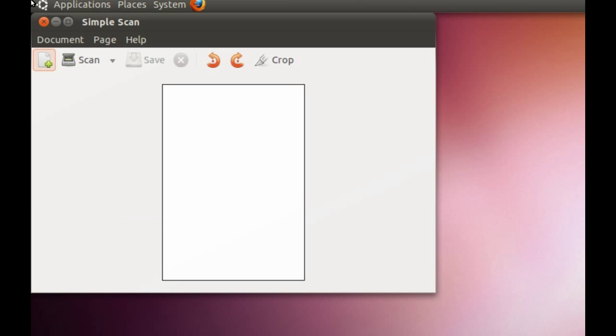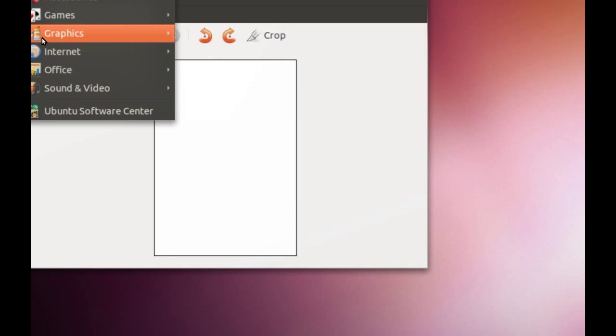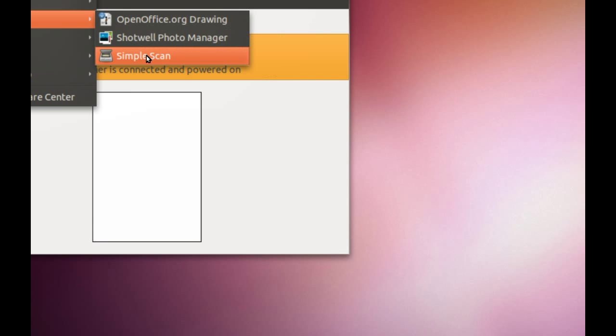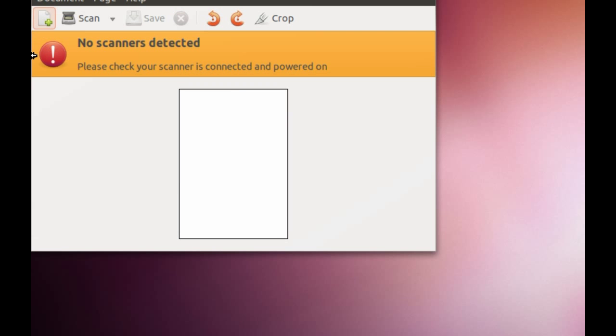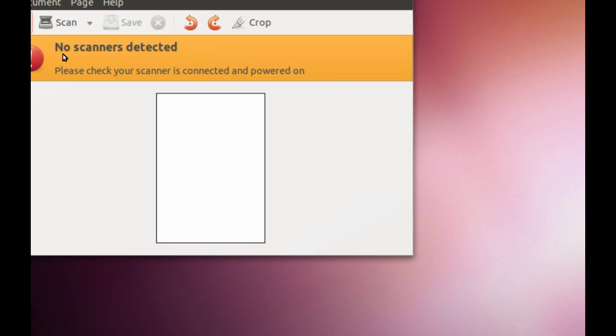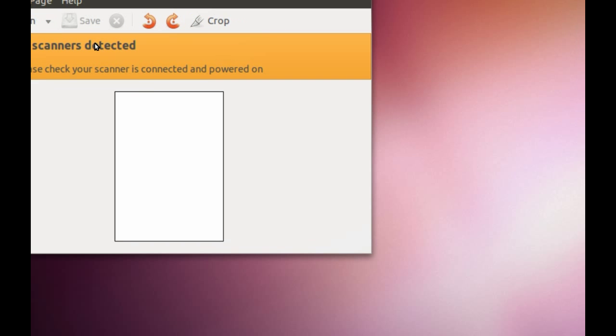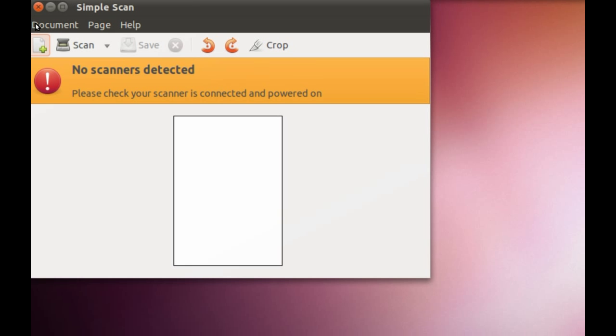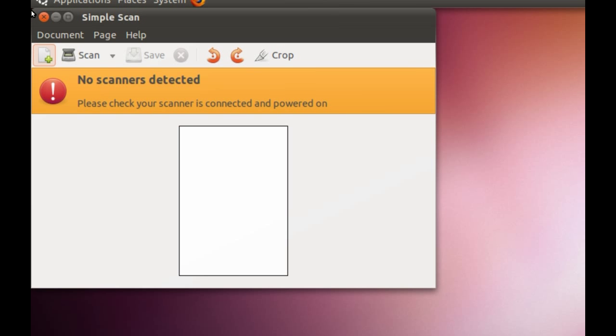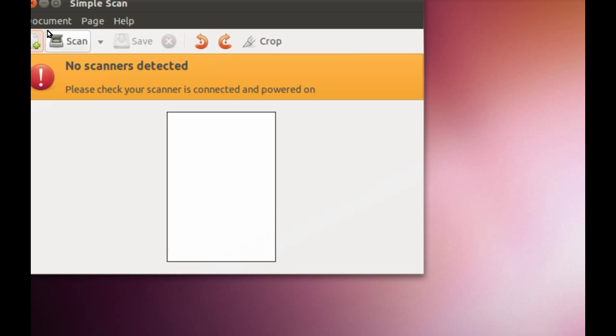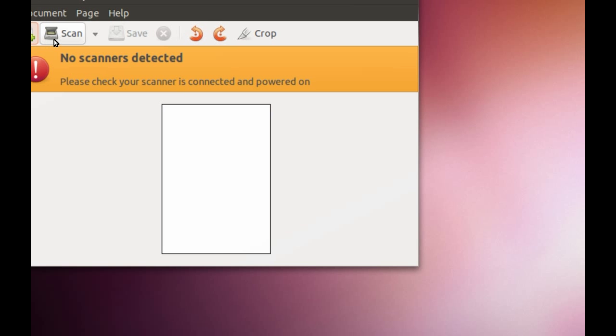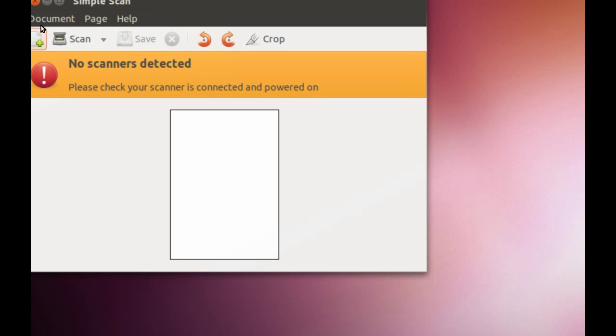We've also got Simple Scan, which does exactly what it says. All you do is plug a scanner in, whatever it may be, it will pick it up and recognize it, and then you just click Scan - it's as simple as that.